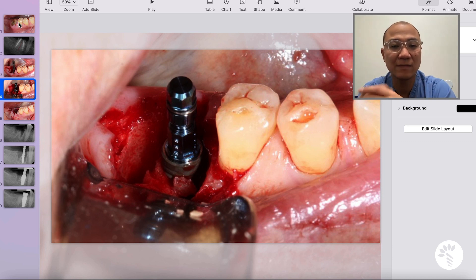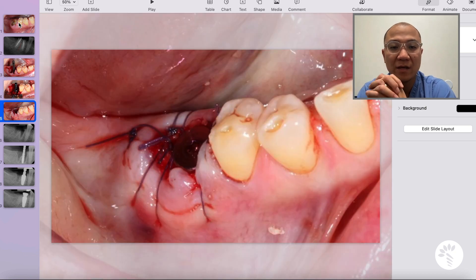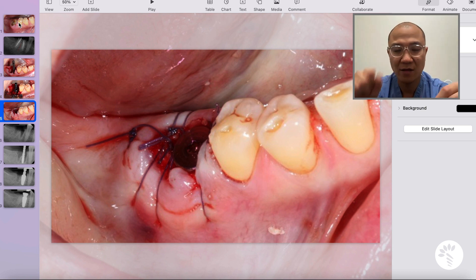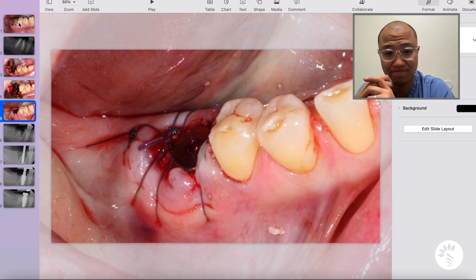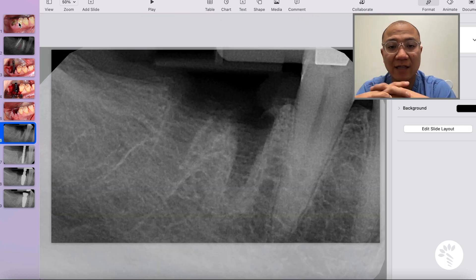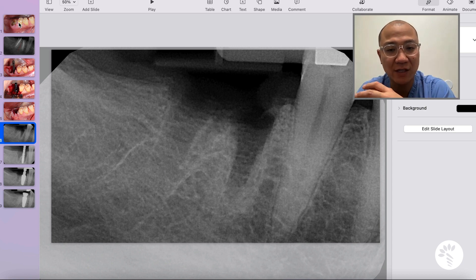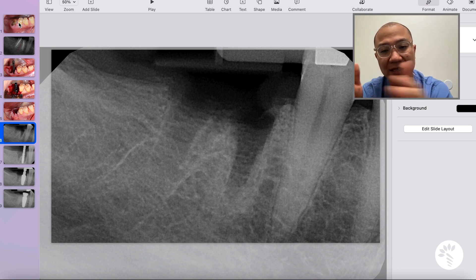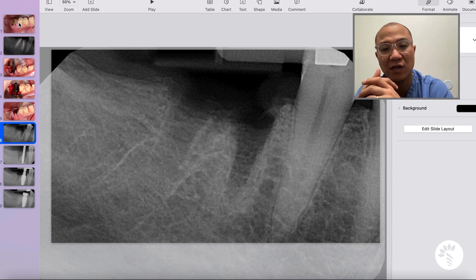After the implant was placed in a prosthetically driven position, bone graft was placed and a healing abutment was chosen, then the flaps were approximated together using stitches. This is the periapical radiograph right after the extraction. You can clearly see there is good septal bone that I can engage with the distal part of my implant, which is going to go close to the mesial socket.